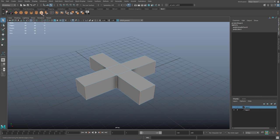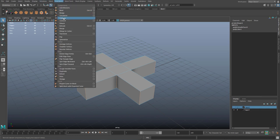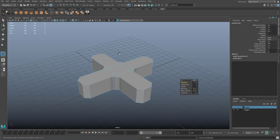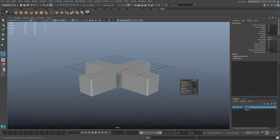The next step is to bevel these vertical edges. Go to your bevel tool — if you can't find it on your shelf it's under Edit Mesh > Bevel. You can change the fraction down. We're not even going to use this geometry — we're just going to count how many edges it has.